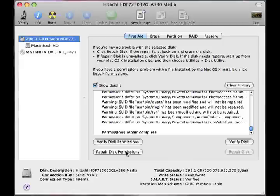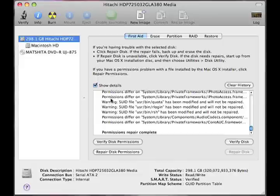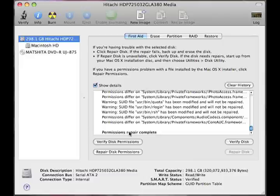And that completes the permission repair. We've verified the disk. We've repaired the permissions. You have some warnings there, but those are minor warnings. They're not really big deals. As long as permission repair is complete, we're okay.